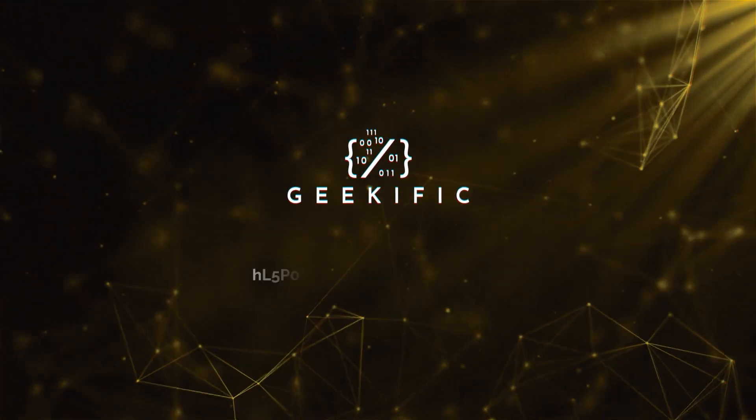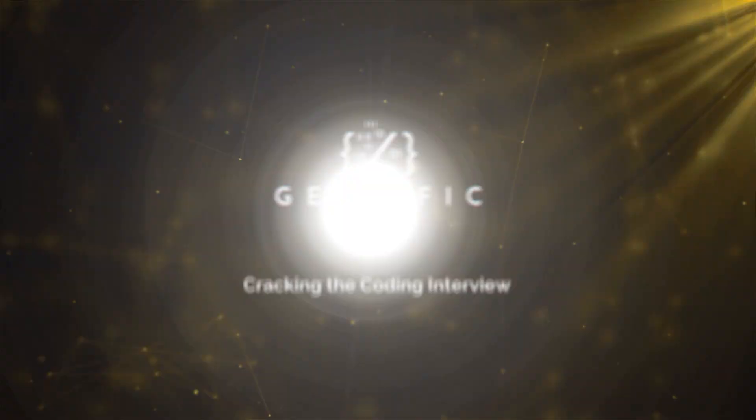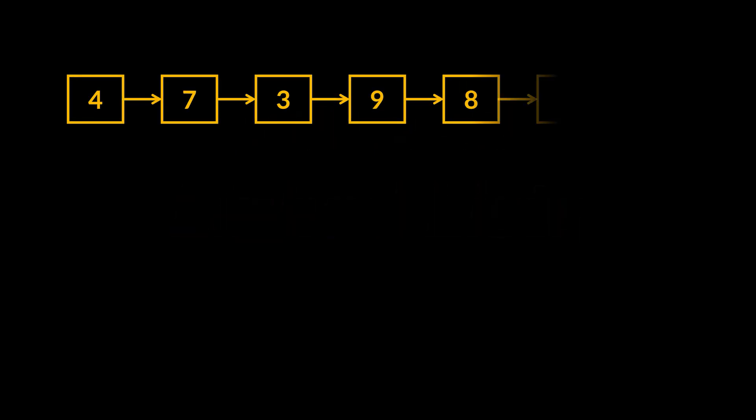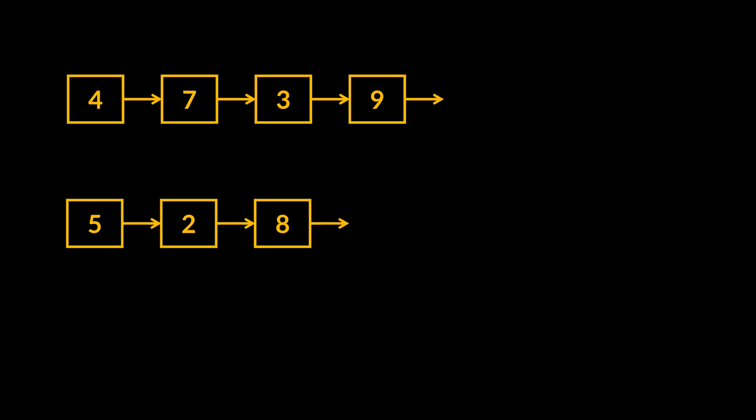What's up geeks and welcome to the channel. Say the interviewer provides you with the head node of a singly linked list and asks you to reverse that list. One obvious solution you may think of may be to reverse the list by retrieving the last node of the given list one node at a time until there are no more nodes left.